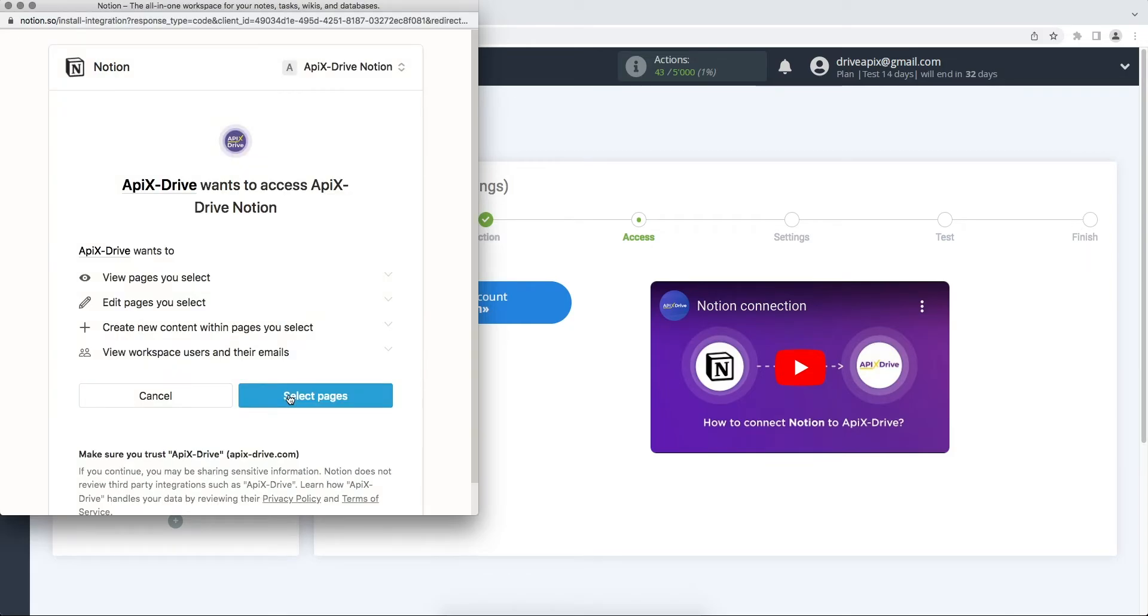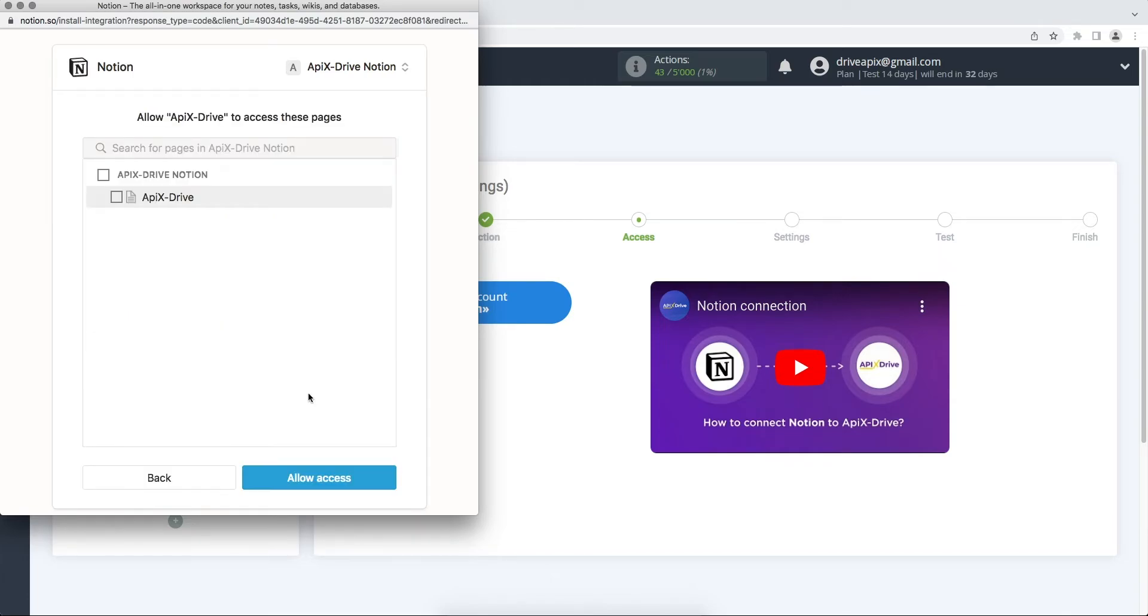Next, you need to select the databases to which you want to provide access to the Apex Drive system. I recommend giving access to all databases at once. If it is not a database, but a regular table, then it will not be displayed at this stage and further in the settings.